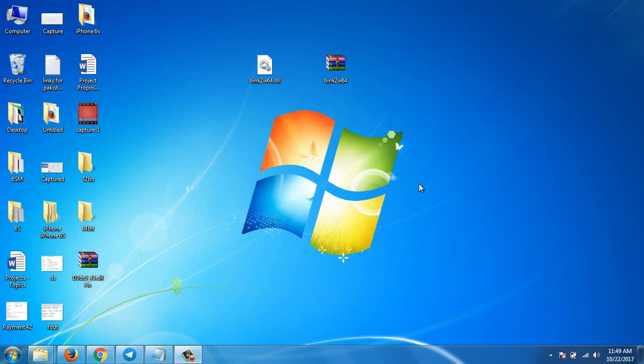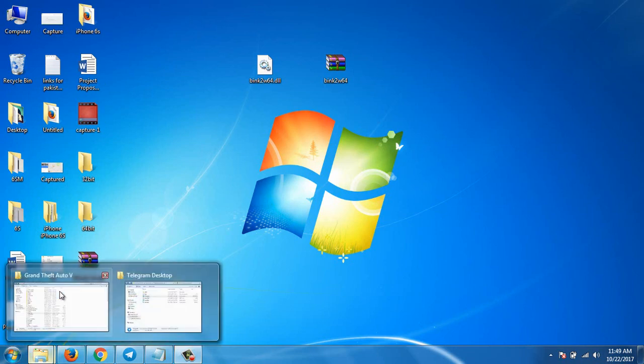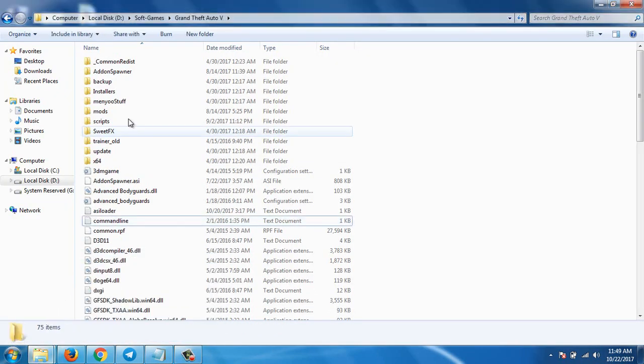What's up guys, this is Vajahat Ahmed and I'm here again with my new video. In this video I'll show you how you can fix the blink to w64.dll file missing error. I'm getting this error from GTA 5.